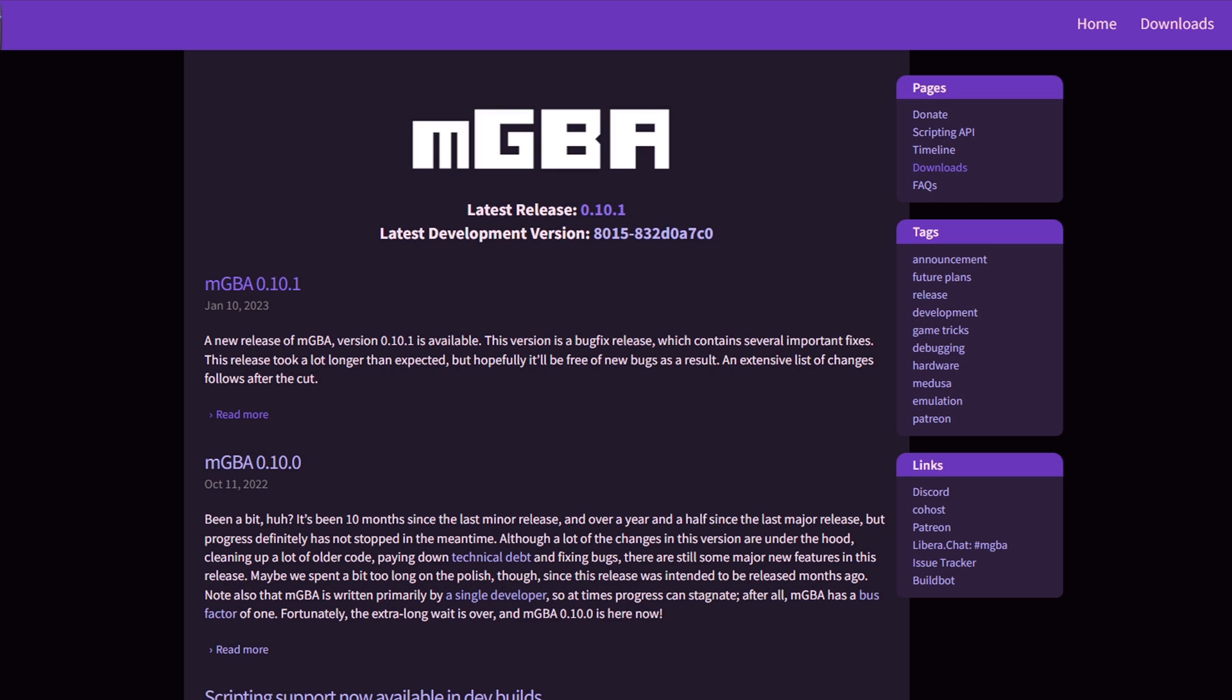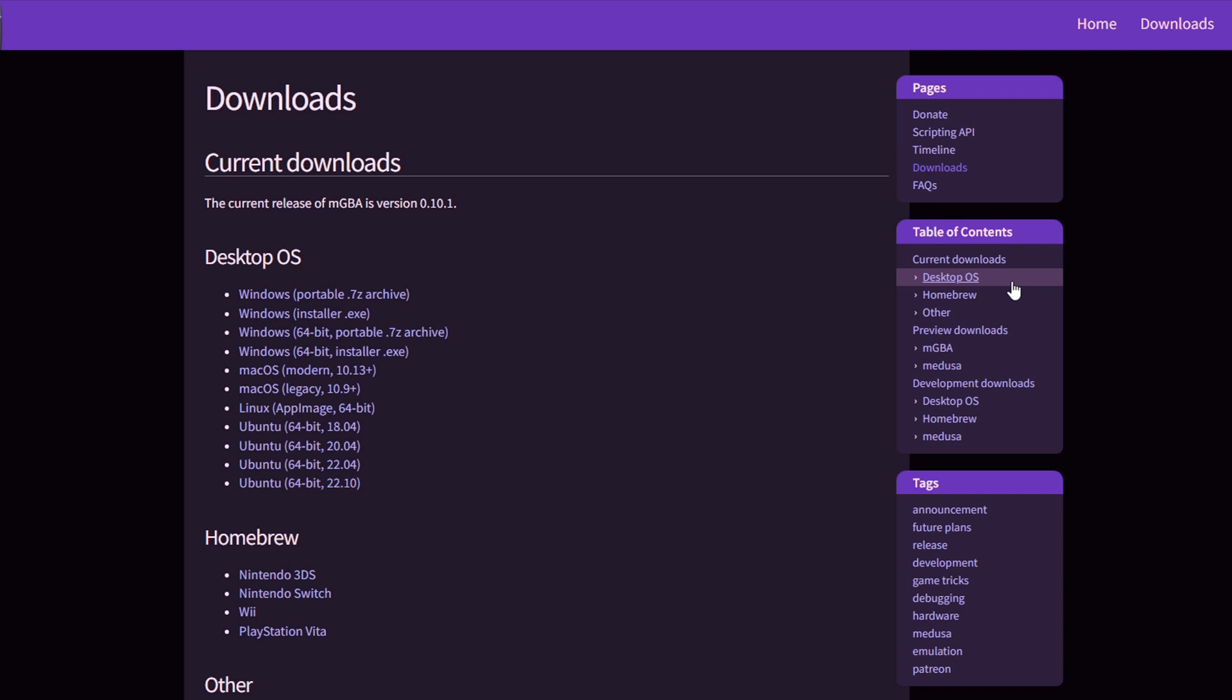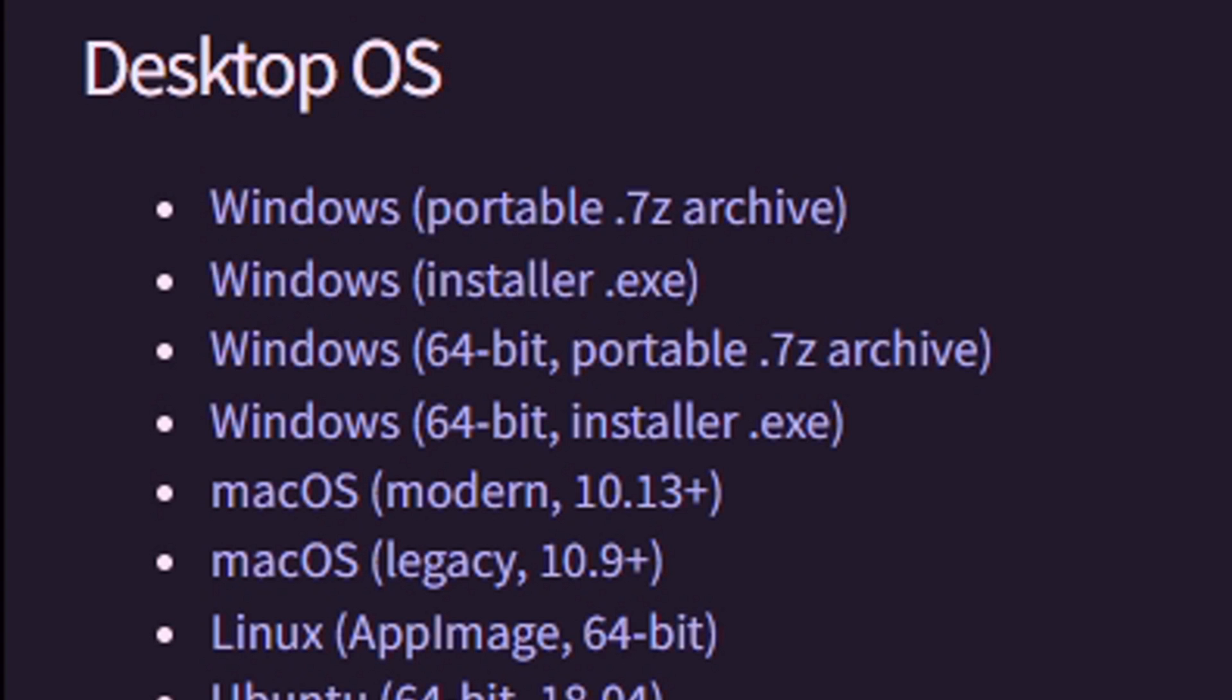Once you are here, in the top right go ahead and click on Downloads. The latest version of this emulator as of the recording of this video is 0.10.1. Under Desktop OS, we're going to download Windows 64 Portable 7z archive.